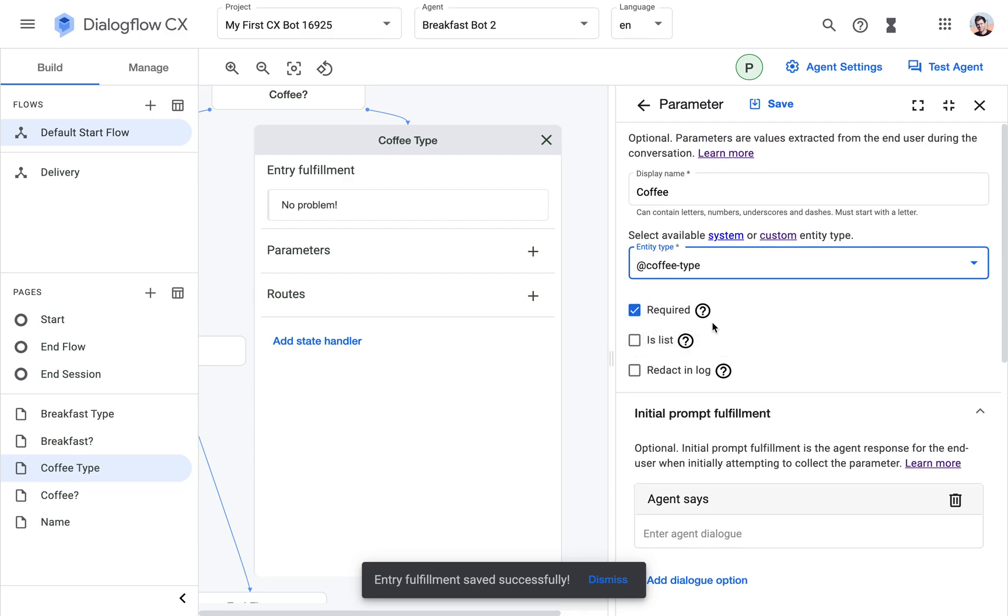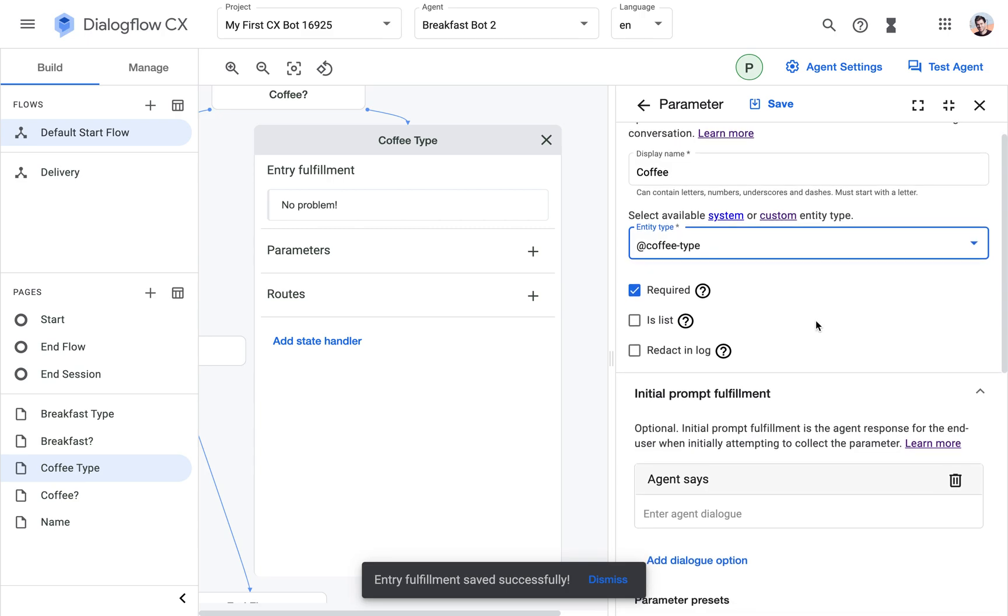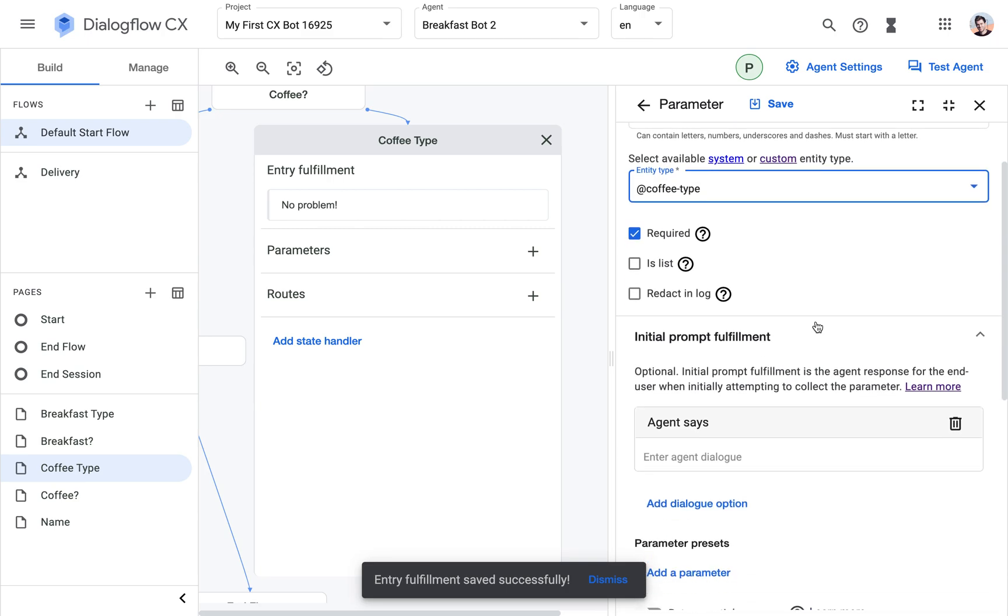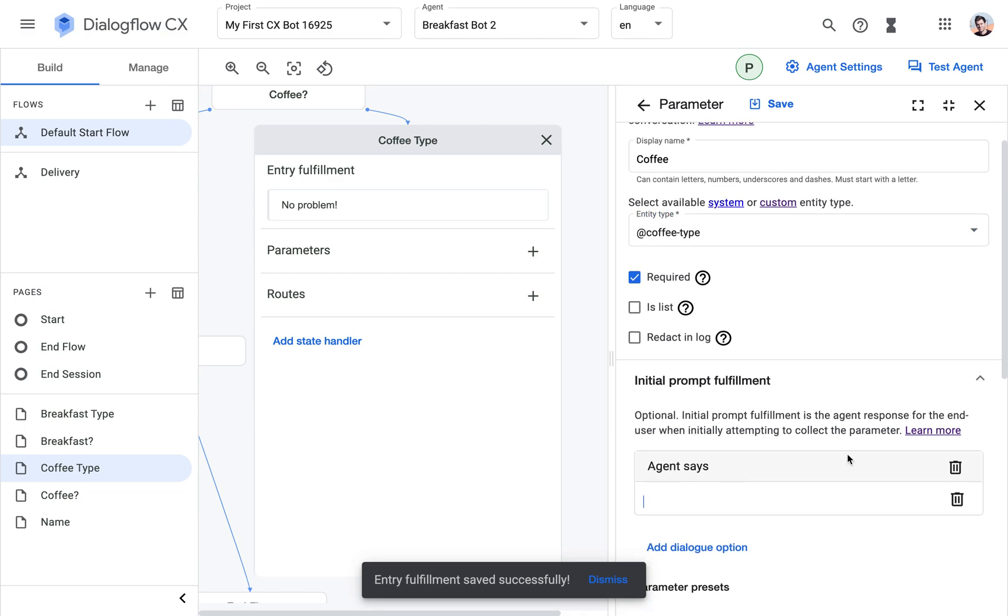And I'm going to select the coffee type entity that I created before, and it's marked as required. So we need the coffee type before we can transition to the next phase. If the user has told us they want coffee, then they need to tell us the coffee type and also the size.